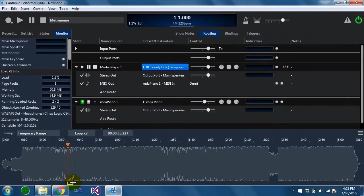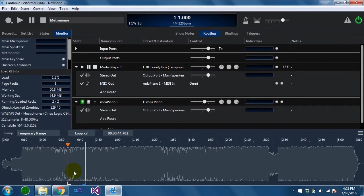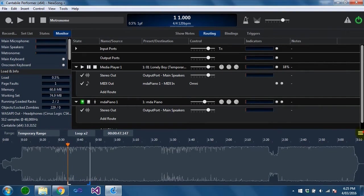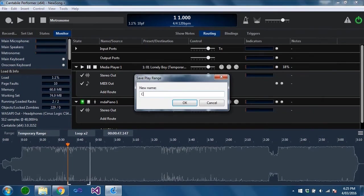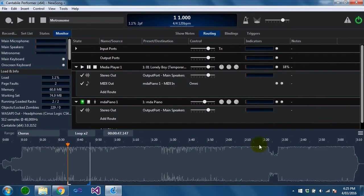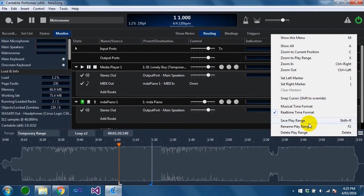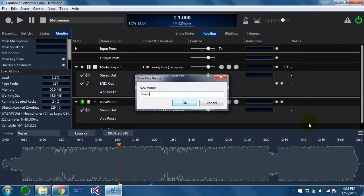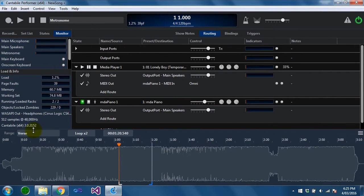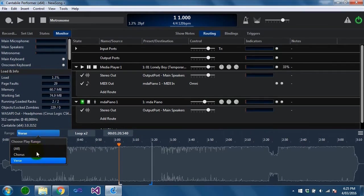The play ranges can be saved so you might for example save one range off as the chorus. You might save another range as the verse and then you can choose those from here.